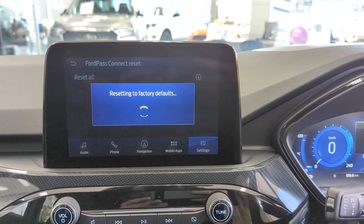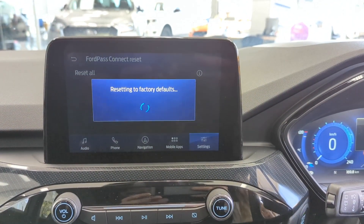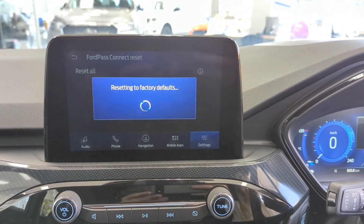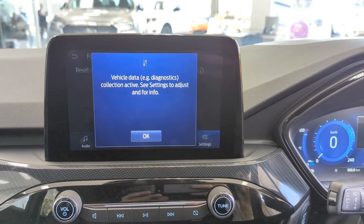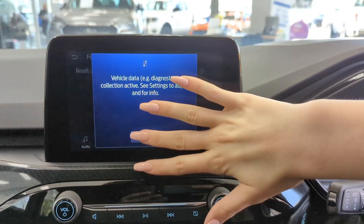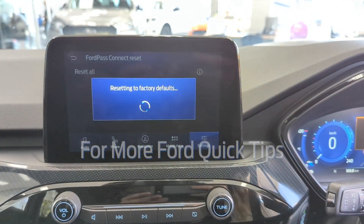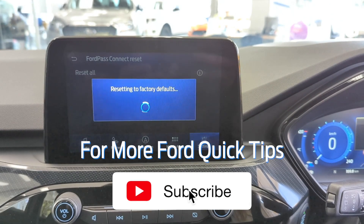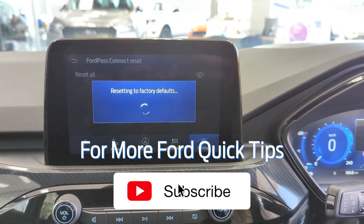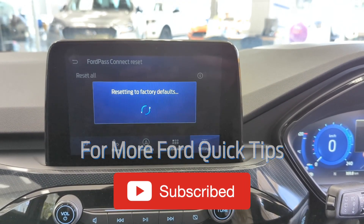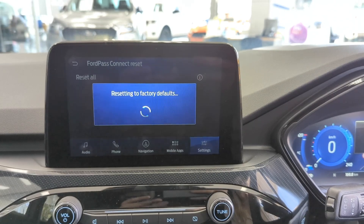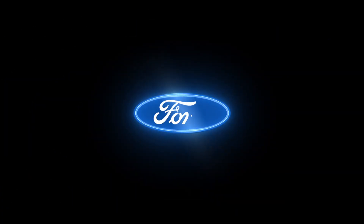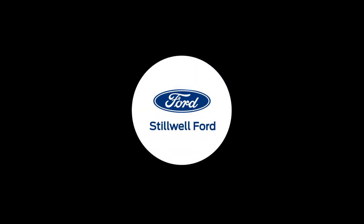That'll remove all cars from FordPass. You can then go and unsell your vehicle. Thank you.